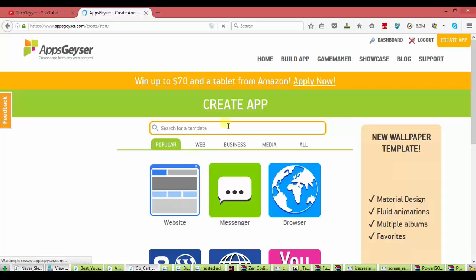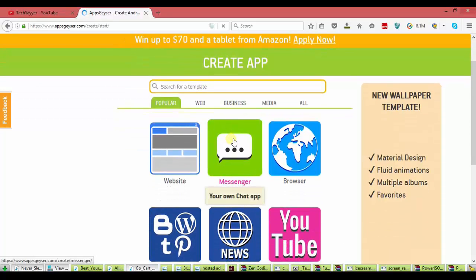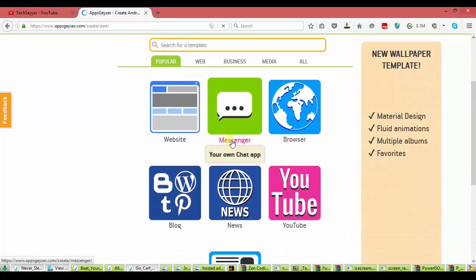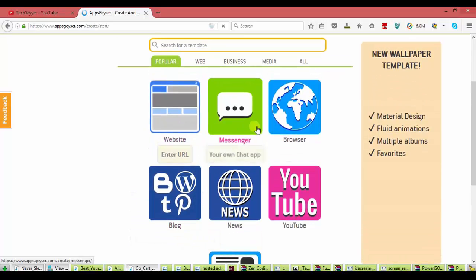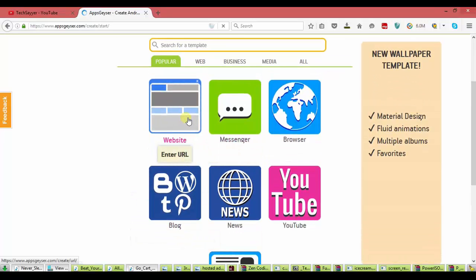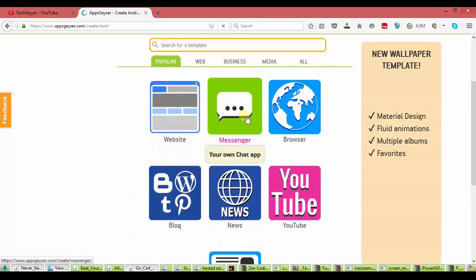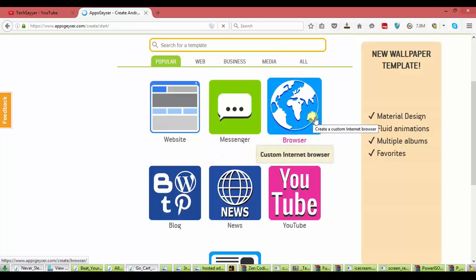Now, you see all the apps ideas like website, messenger app, browser. You can make your own app. You can make your own messenger app. How it's cool.